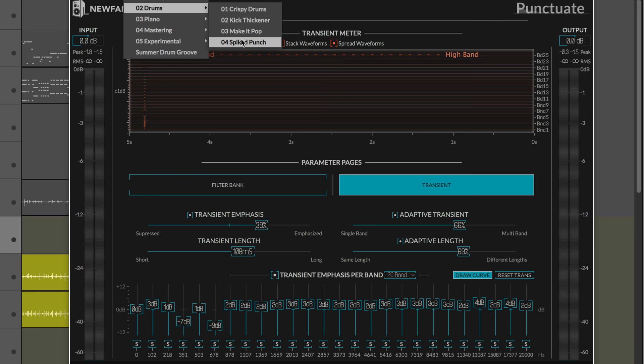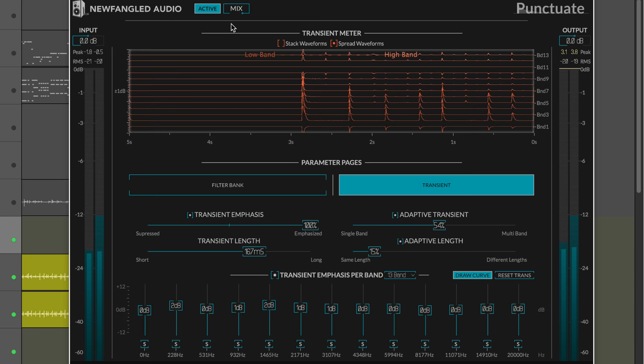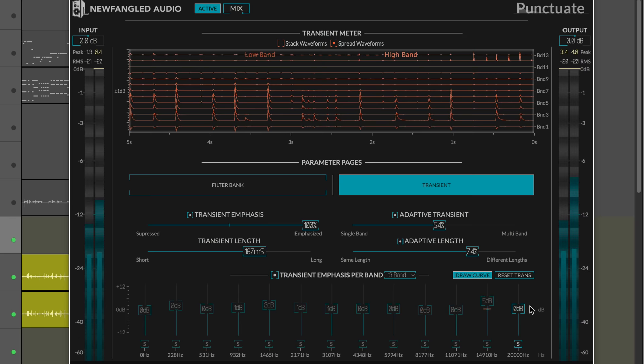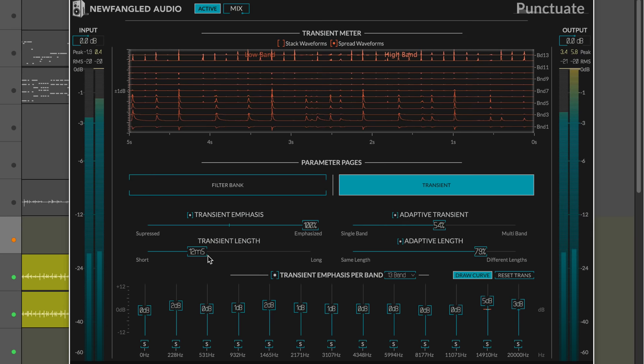And let's listen to it on a section with some ride cymbal. I'm going to go back to the other preset I was using. Here we can emphasize the ride by dialing up the length. And I can focus just on the attack.